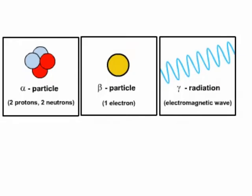The types of particles that unstable nuclei can emit to transfer some energy to the surroundings are alpha particles, beta particles, or gamma rays.